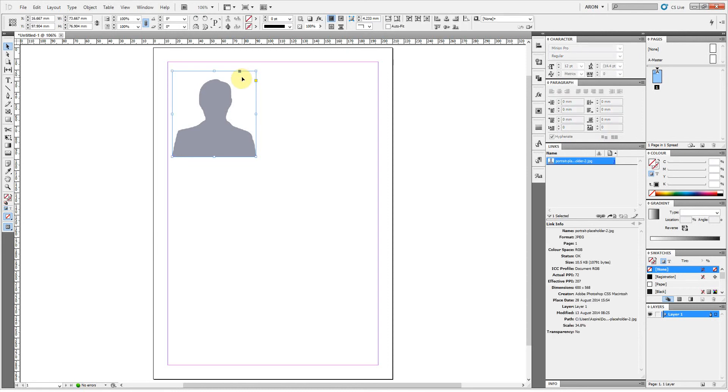This video recording software unfortunately won't show the circle that appears here. You can see my cursor is changing. But on a picture box, if the Content Grabber is enabled, you see this circle.